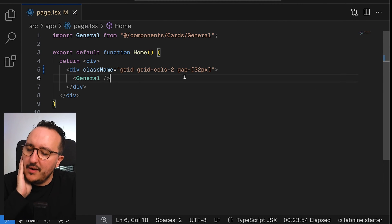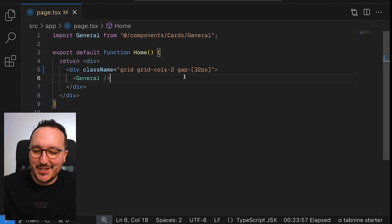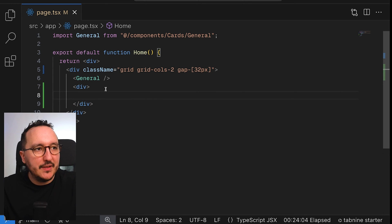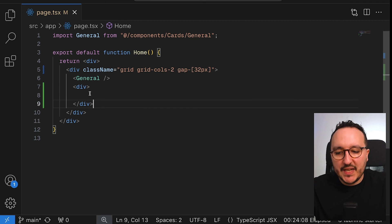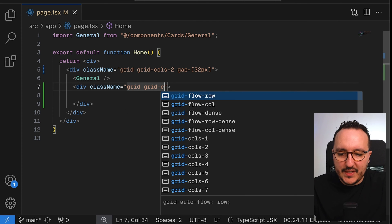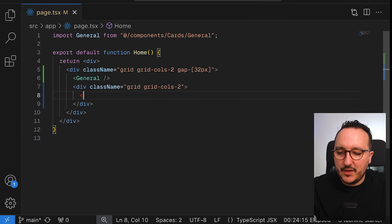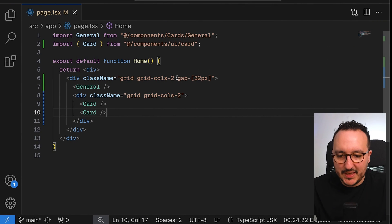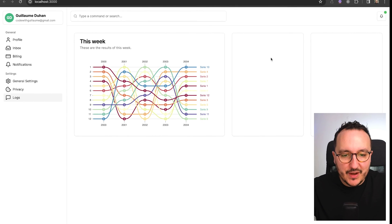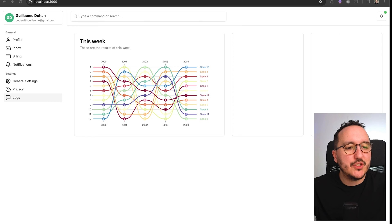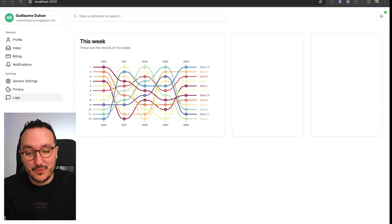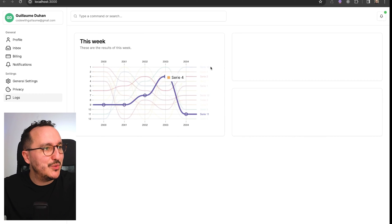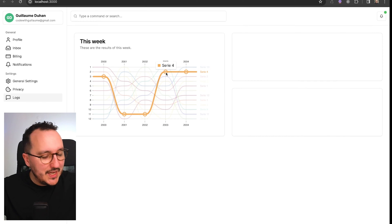I'm going to get back to my shadcn/ui dashboard. I already have one grid here, so I'm going to add a new grid with grid-cols-2 again. I can call a card from shadcn and add another card. I will have two elements and will need to work on the gap so those two cards are next to each other — but actually I would like both of them to be on top of each other.